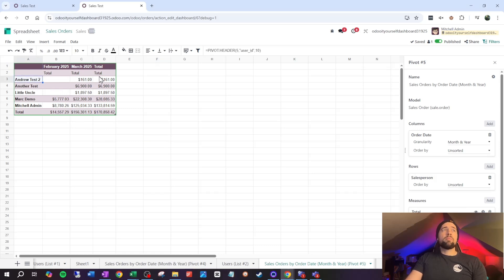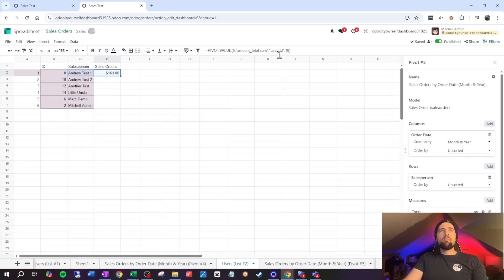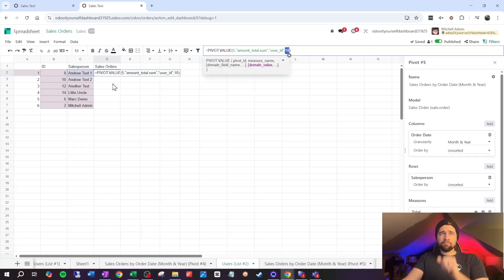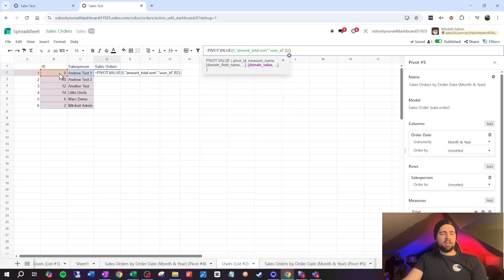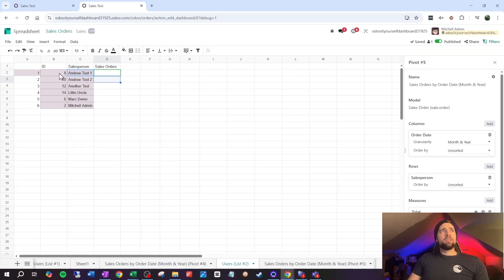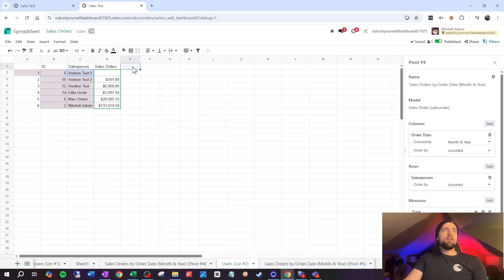To pull a specific user's sales total, copy the ODOO.PIVOT formula for the total sales orders. Back in our users list, paste it in the sales orders column. The formula currently hardcodes user_id = 10 (Andrew Test 2). We'll remove that hardcoded value and reference our ID column instead, locking column B as absolute. Now Andrew Test 1 shows no sales, and Andrew Test 2 shows 161 — which matches our pivot.